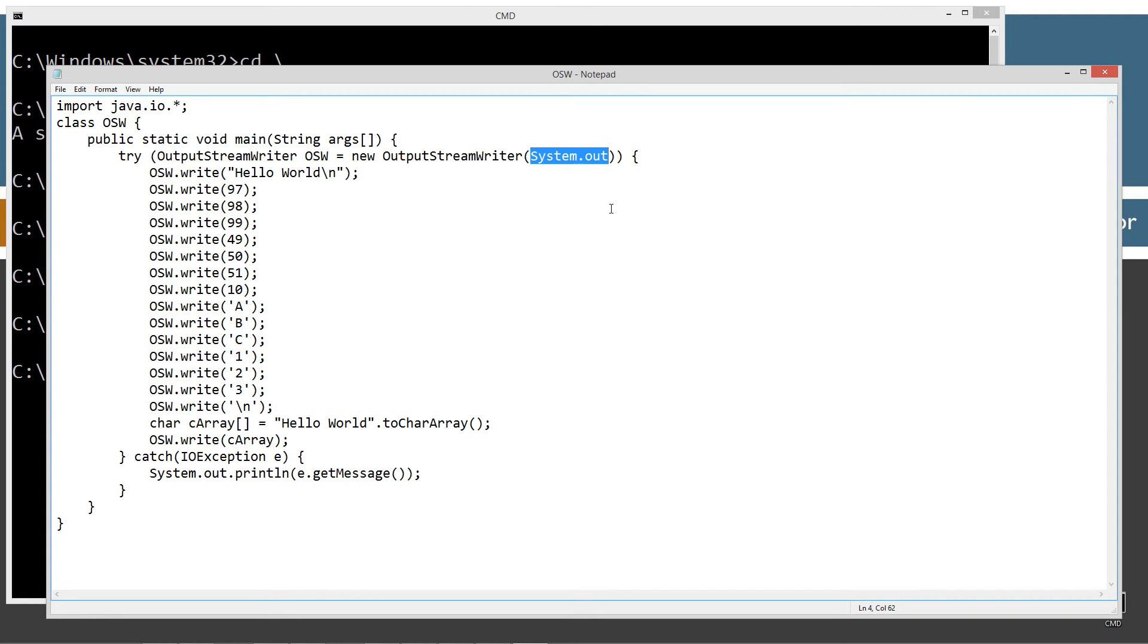System.out is the standard output. And by default, that is the console. So that's how all this works.